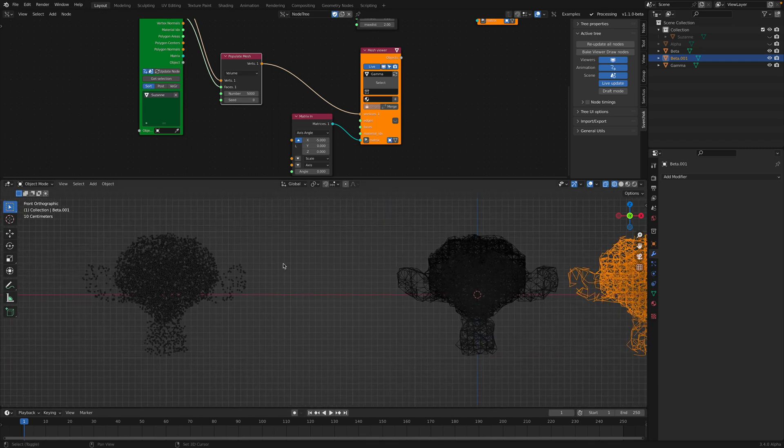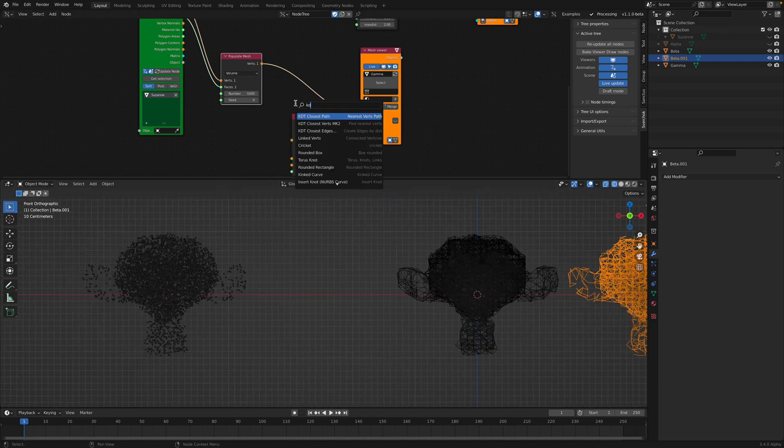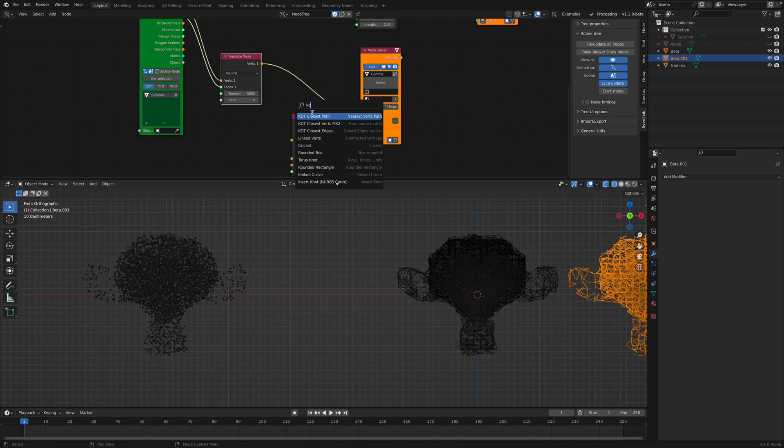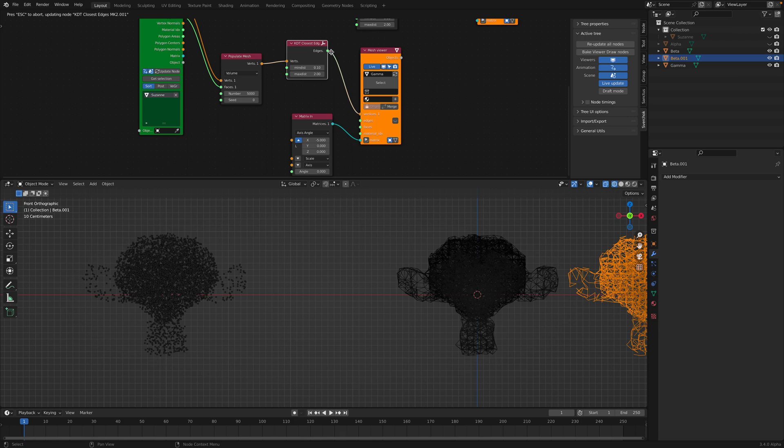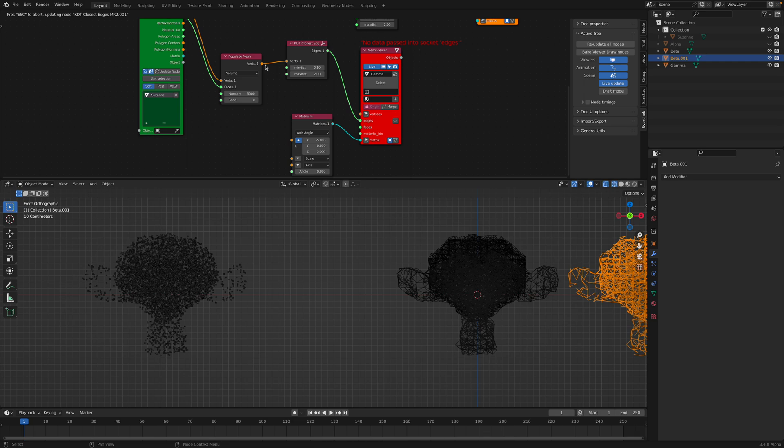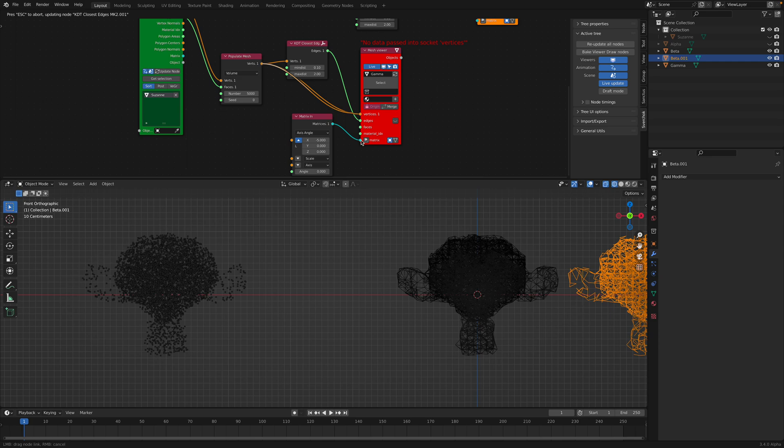Okay. So once again, we can use KD3 closest edges. So this should go to the edges and... yeah, I think in the latest SverChok the calculation seems to be a little bit slow. I don't know why.